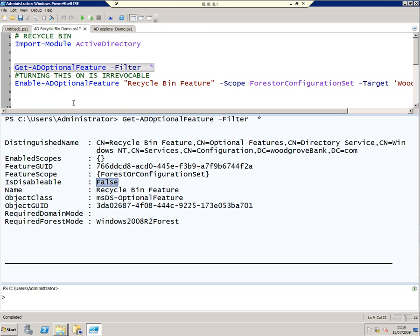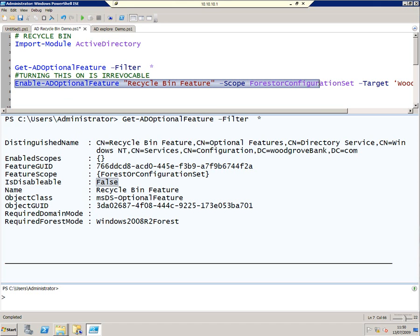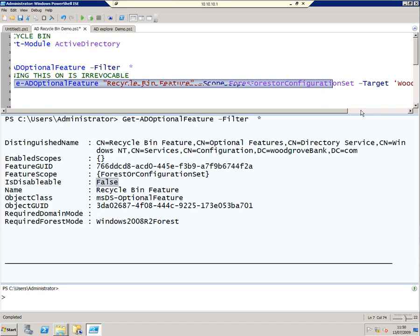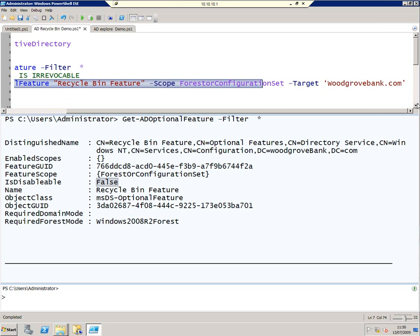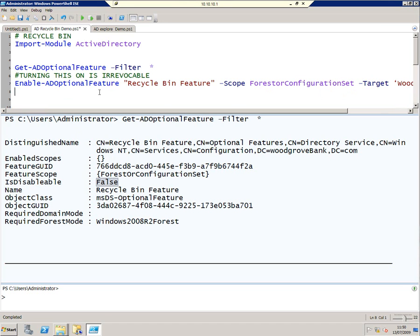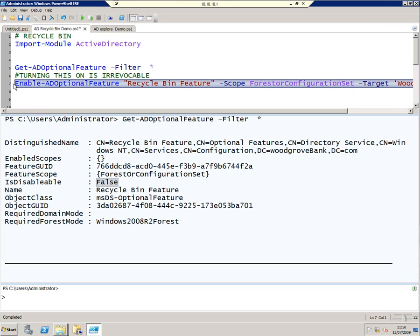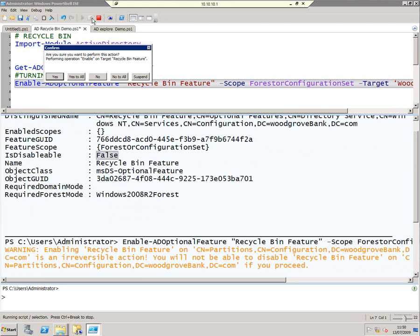To turn it on, we use the Enable-ADOptionalFeature. The feature we want to turn on is Recycle Bin. The target we want to select is Woodgrove Bank, and we simply run it like that. Now I've run it without another switch which would suppress this message, but I just want to show you that you get a warning normally if you try and turn this feature on.